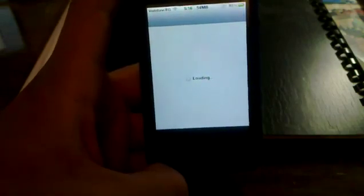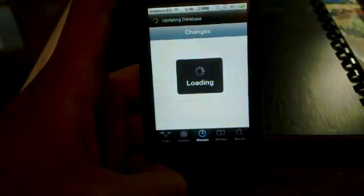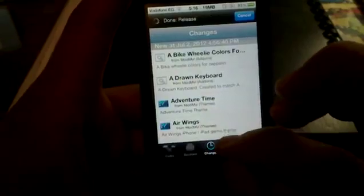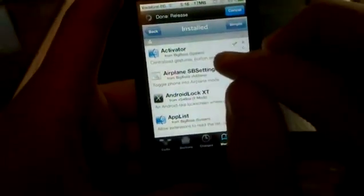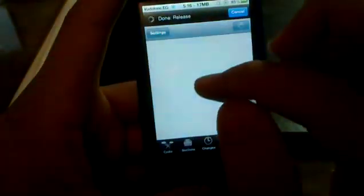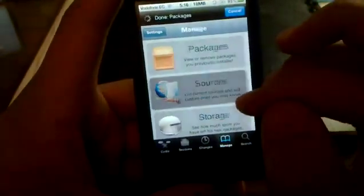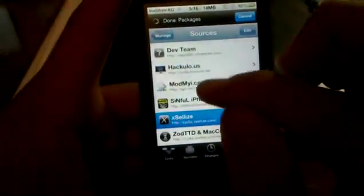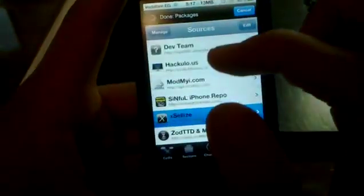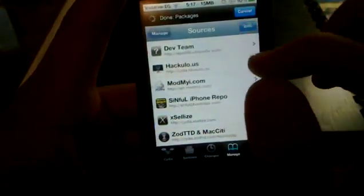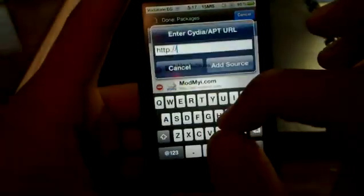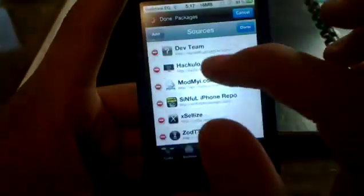If you don't have these on your phone, you need to have a jailbroken device. First, open Cydia and let it load. Before you do any of this, you need to check that you have a source called Xsellize.